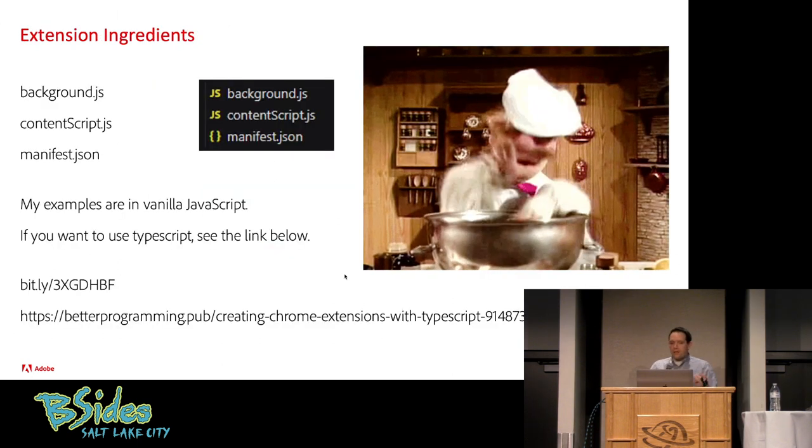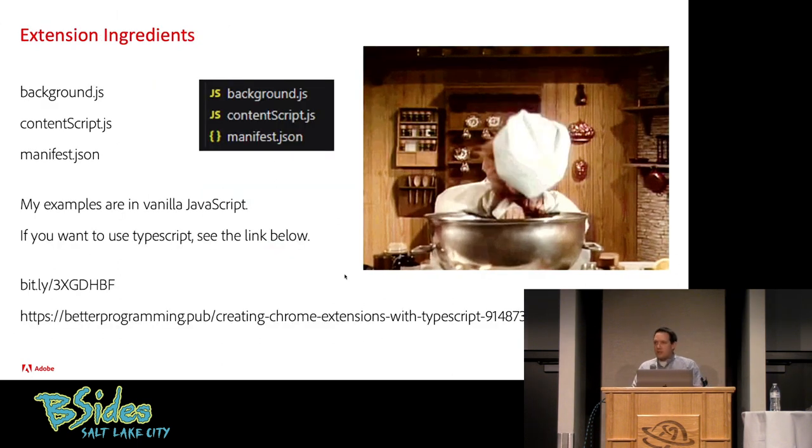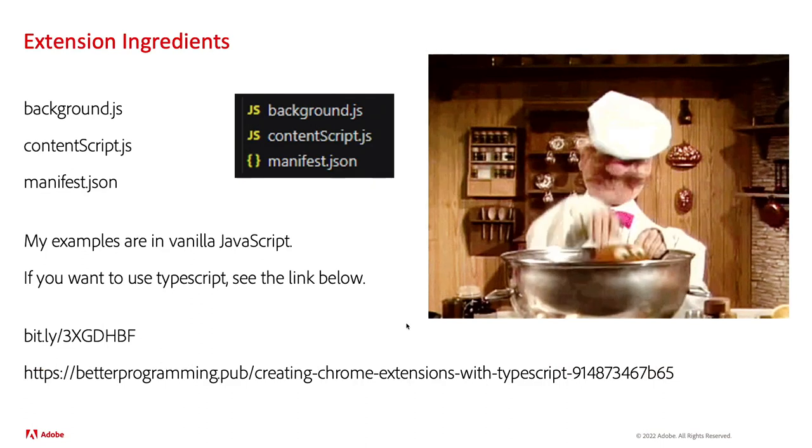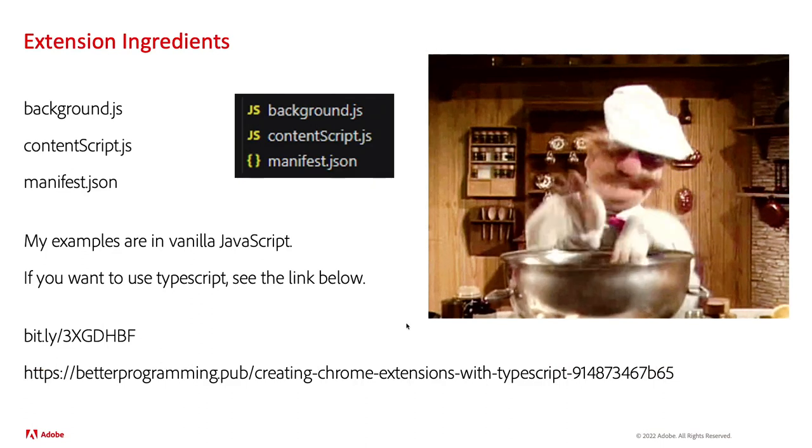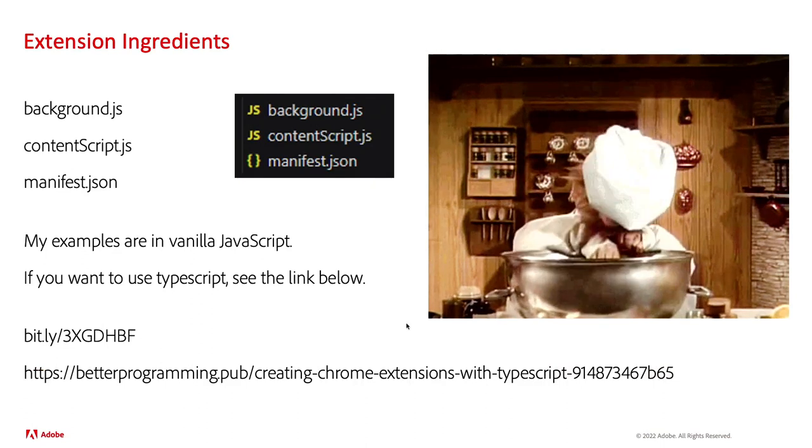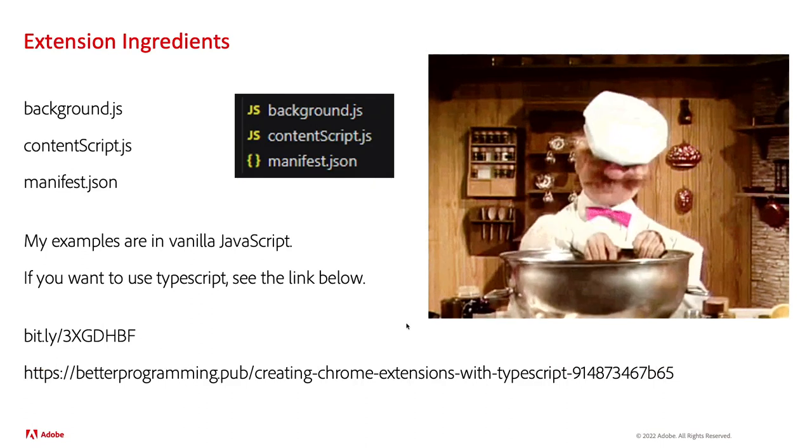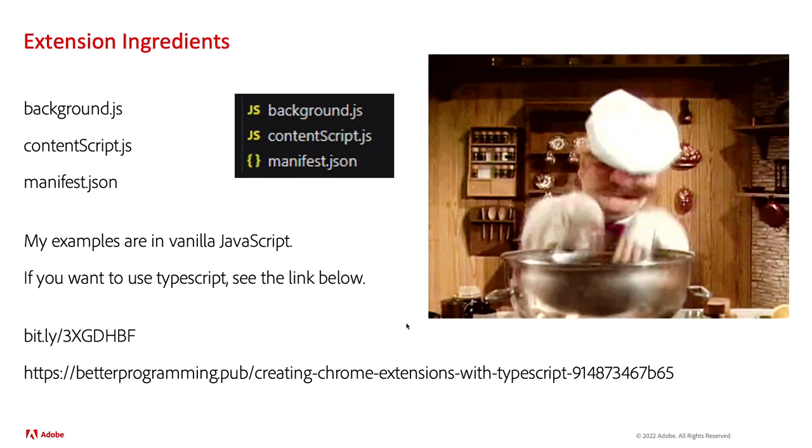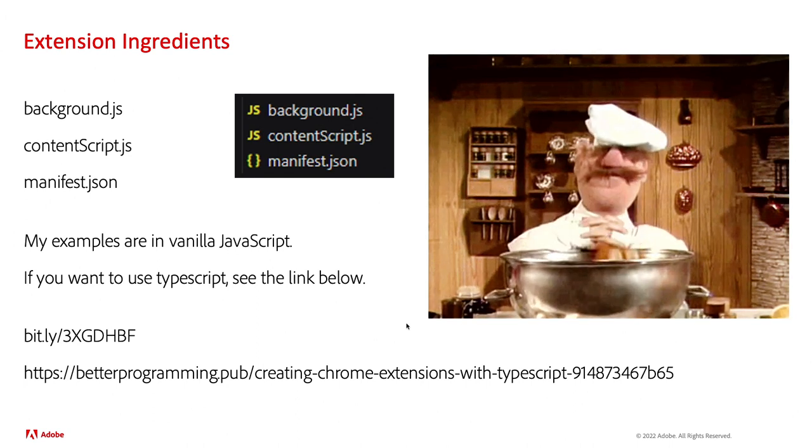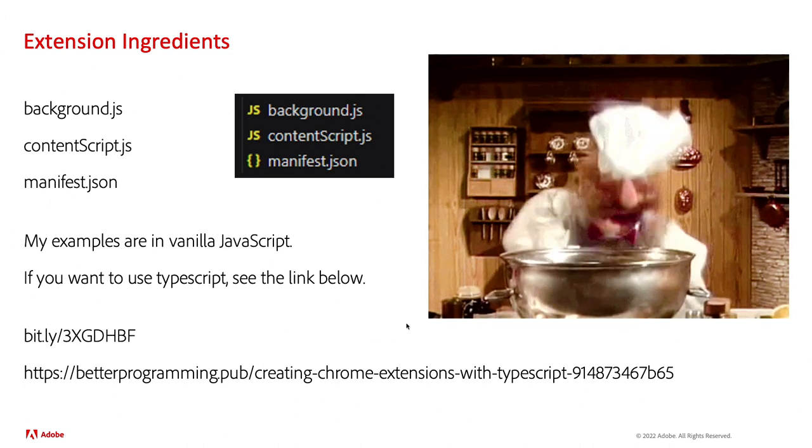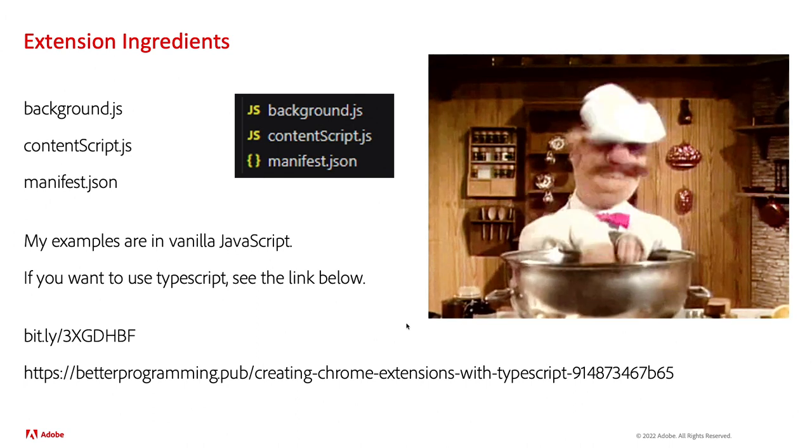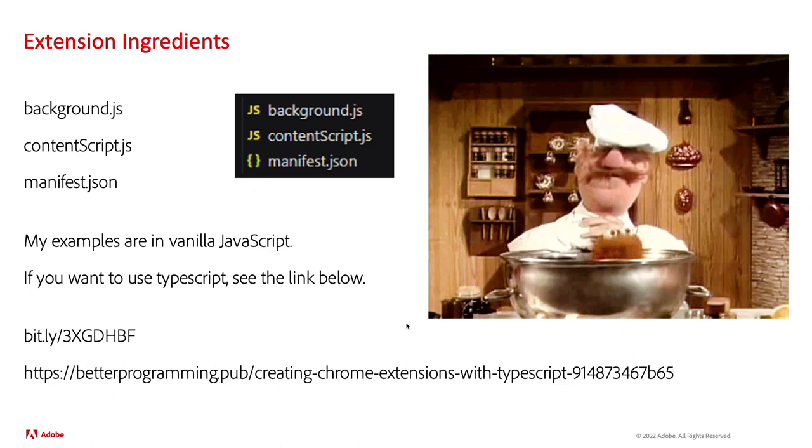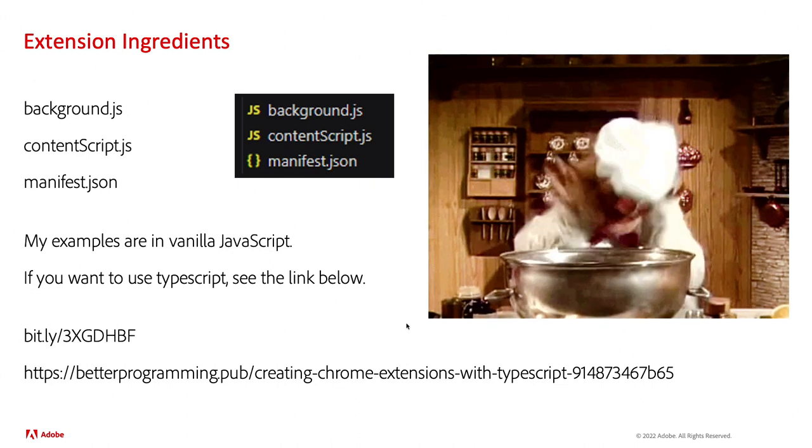So, what are the ingredients of a Chrome extension? What does a Chrome extension have to contain? First thing you're going to need is a manifest JSON file. And we'll go into more detail in just a little bit.